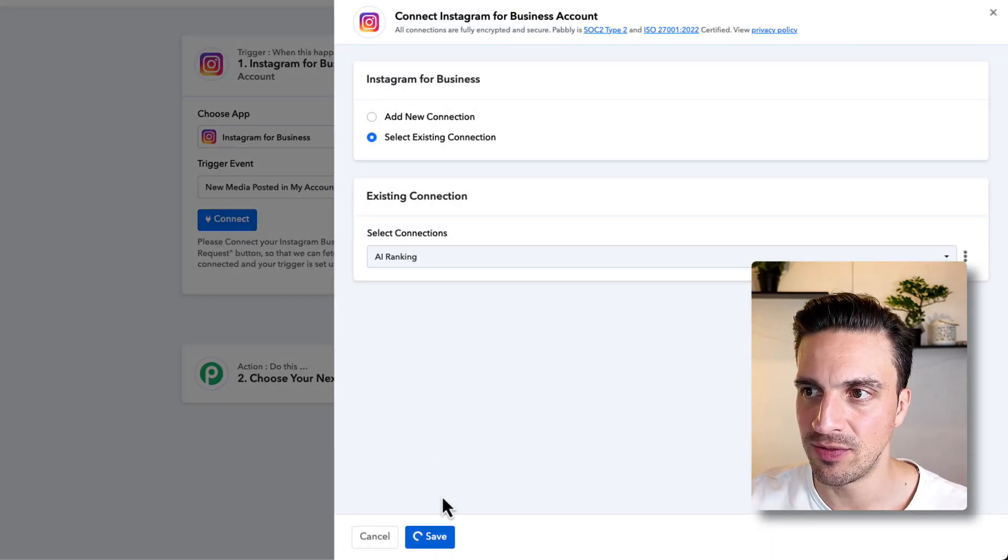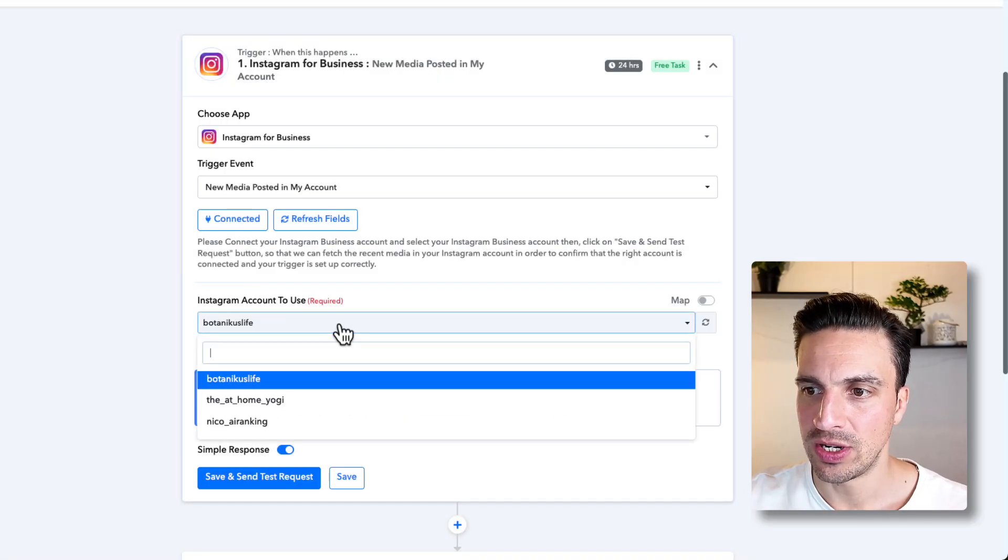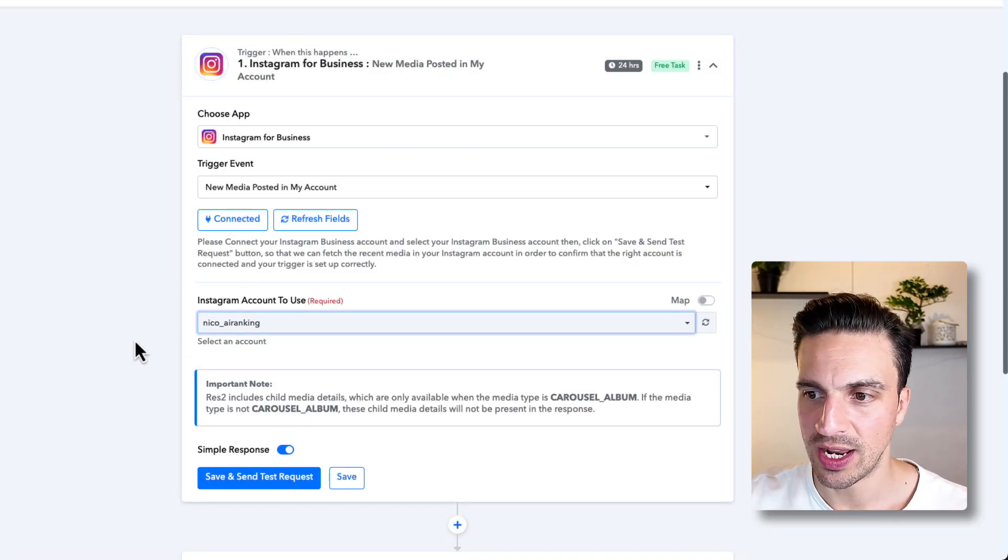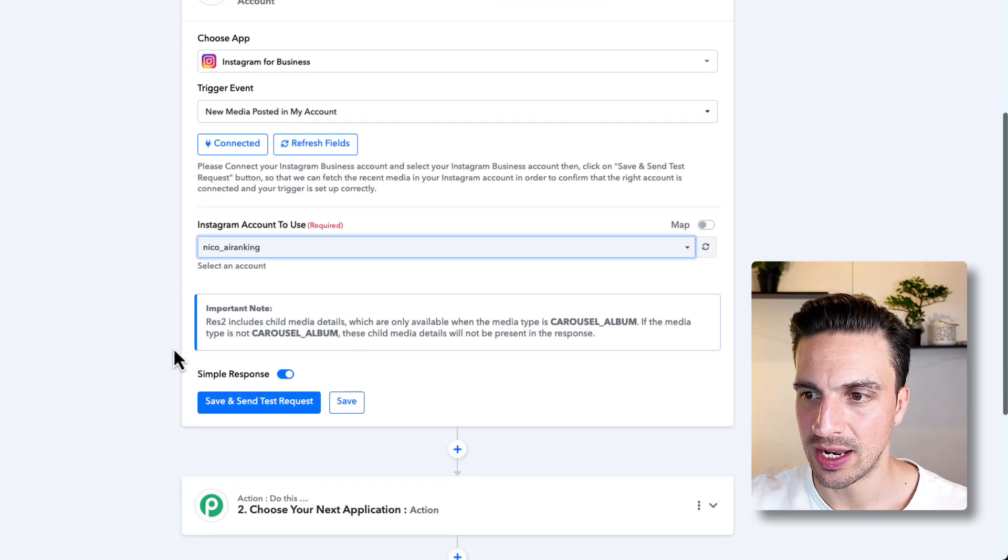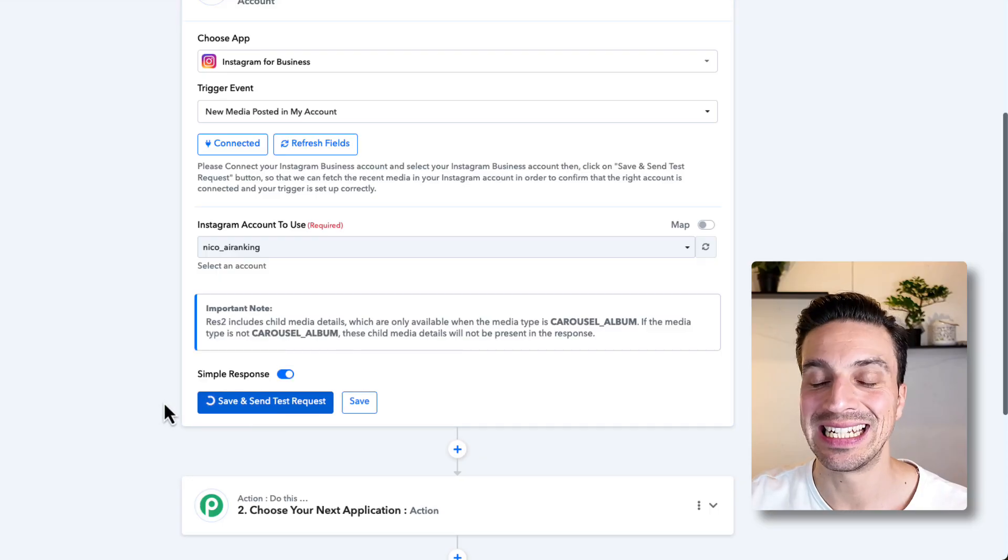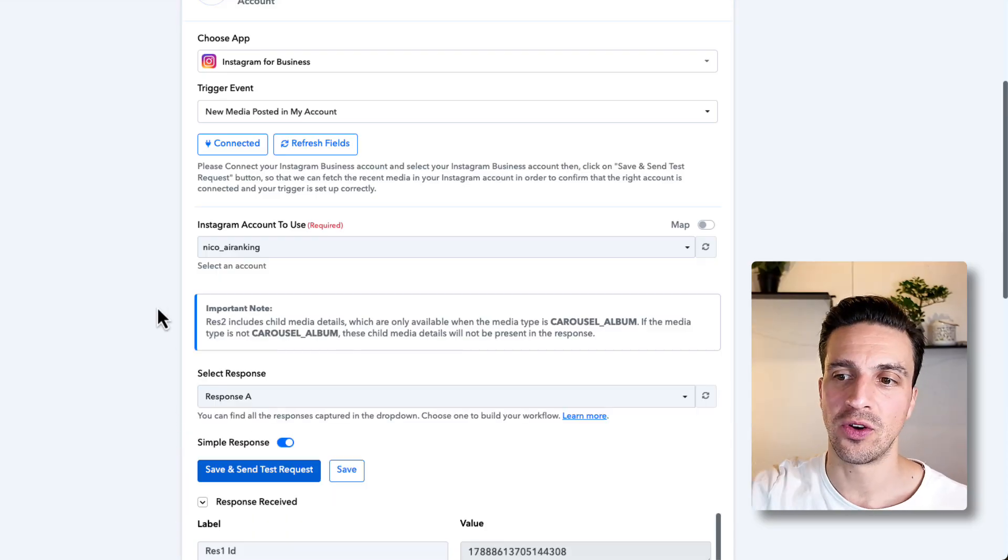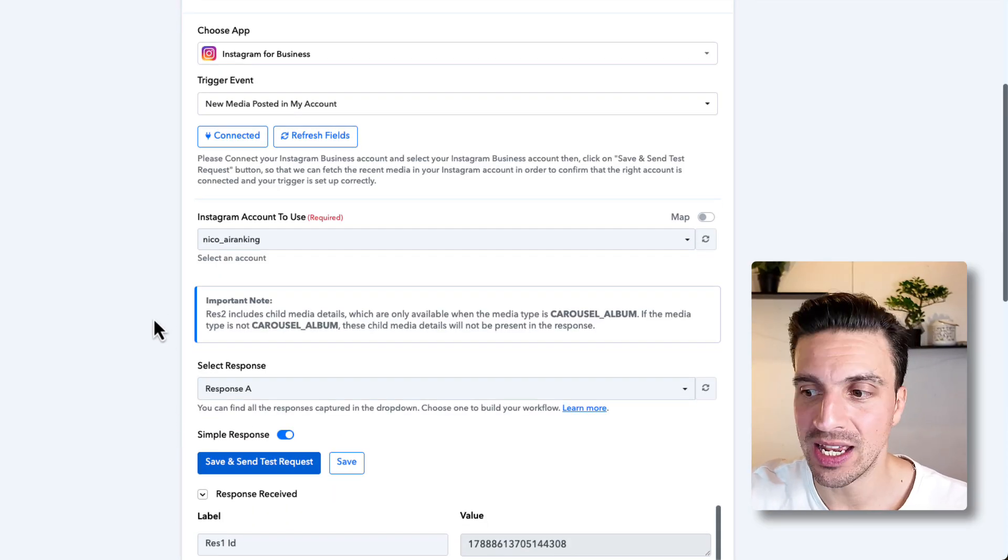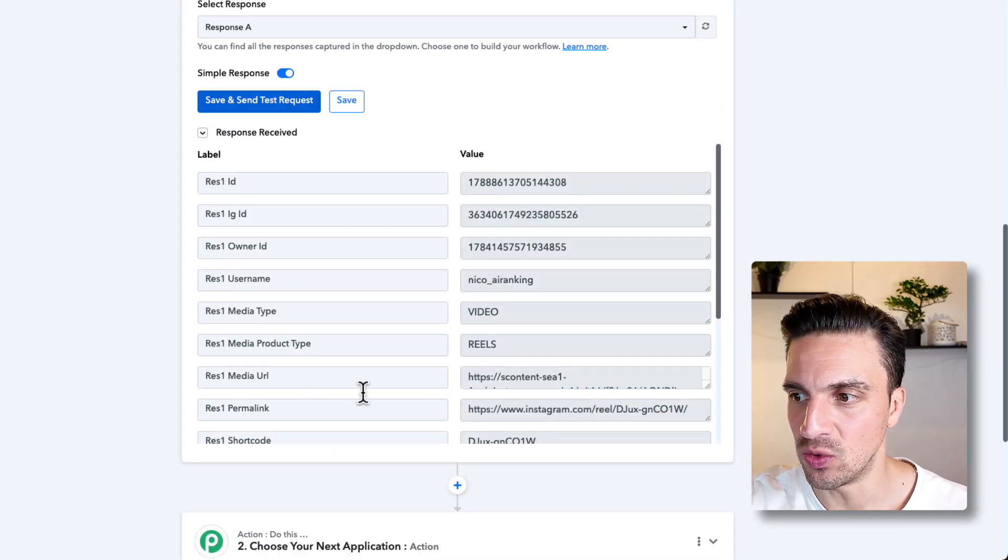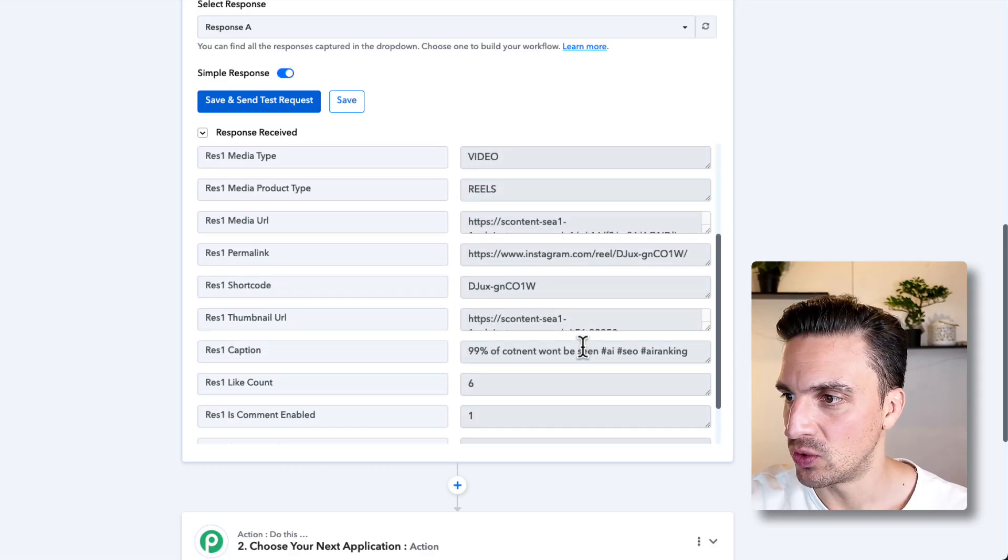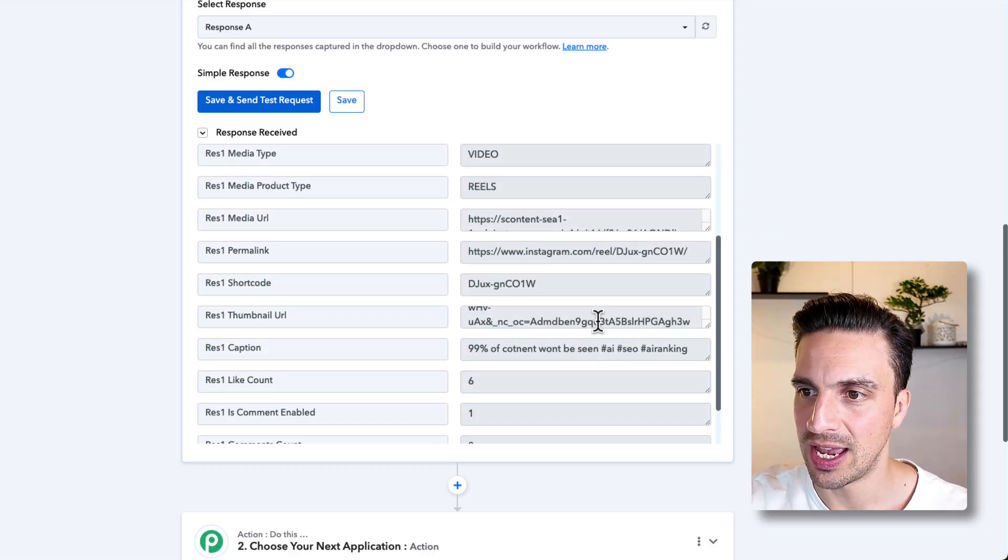I've got that connection saved. And now I need to choose the right account. I've got this one, AI ranking, and now I'm going to save and test. This will call the first bunch of media that I can try and use. And I can see that it chose a couple of posts here,